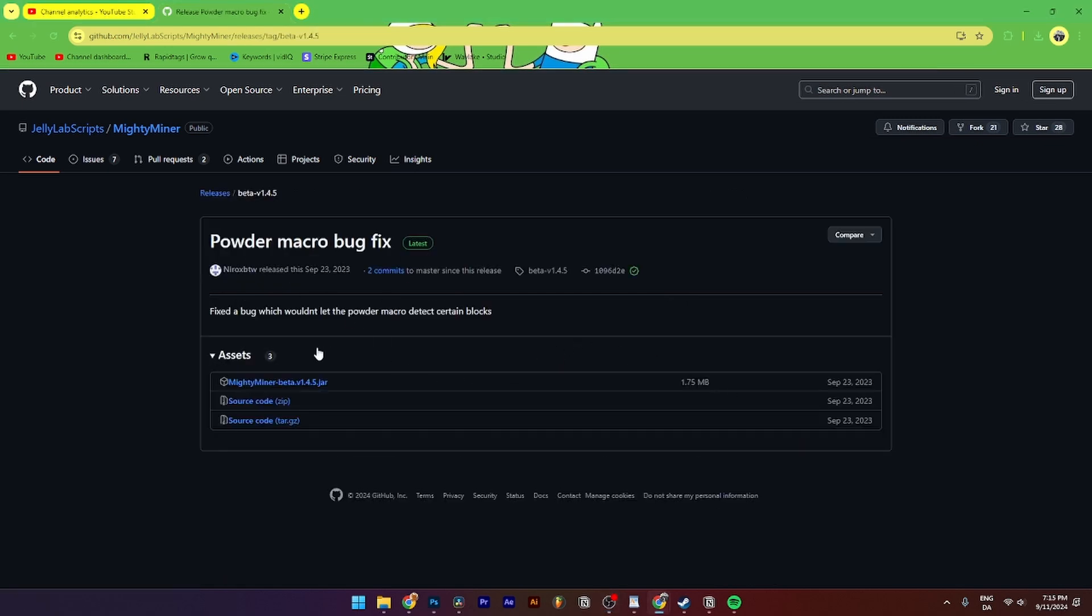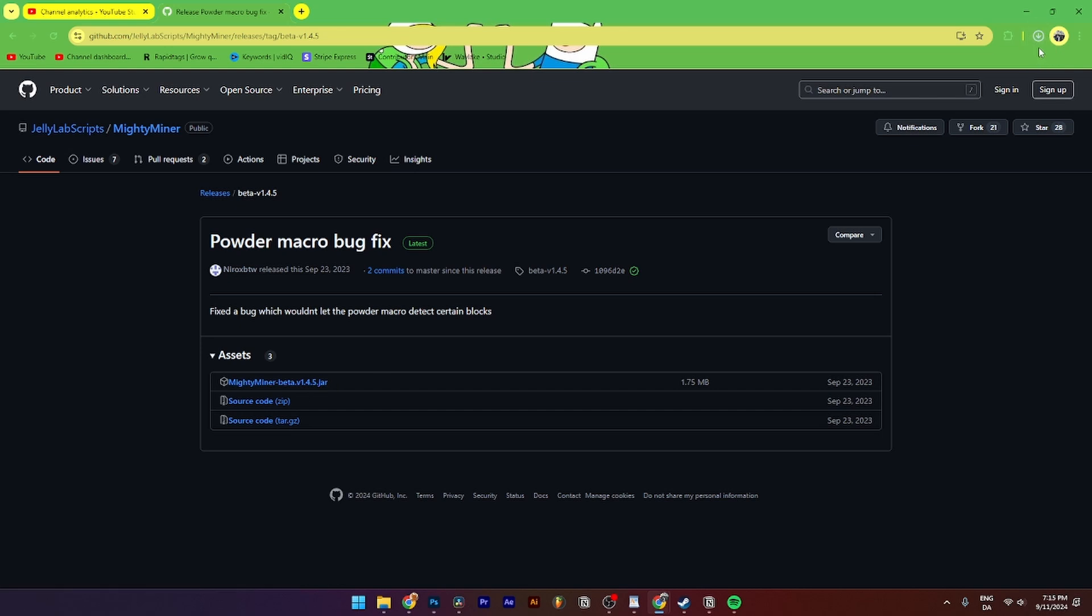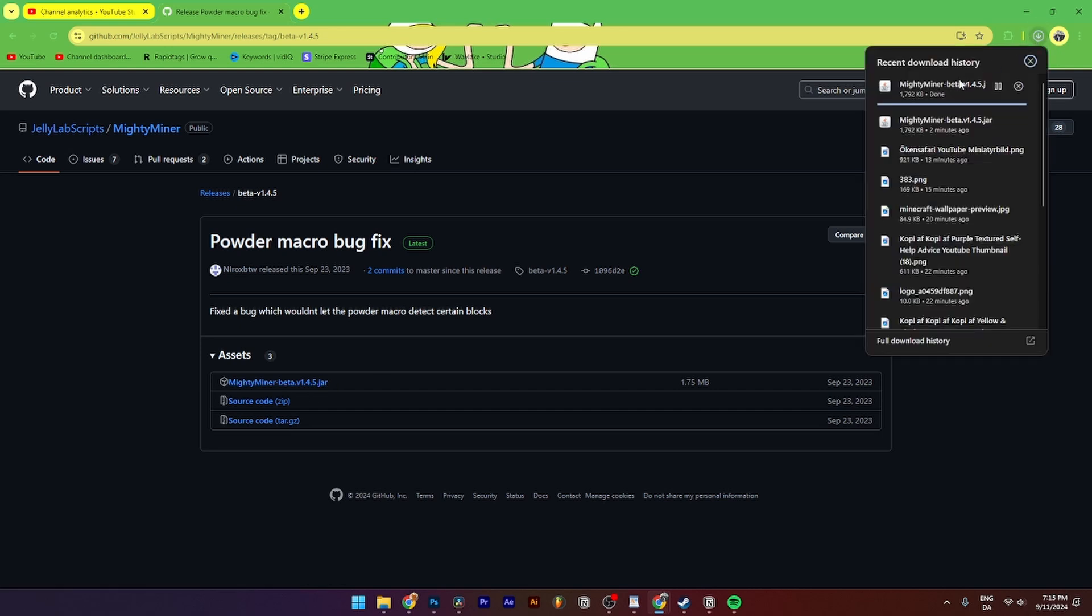Then from here you need to go down to the assets tab down here where you have three options. You will need to click the .jar file. When you click that, you can see up here that it's going to download.